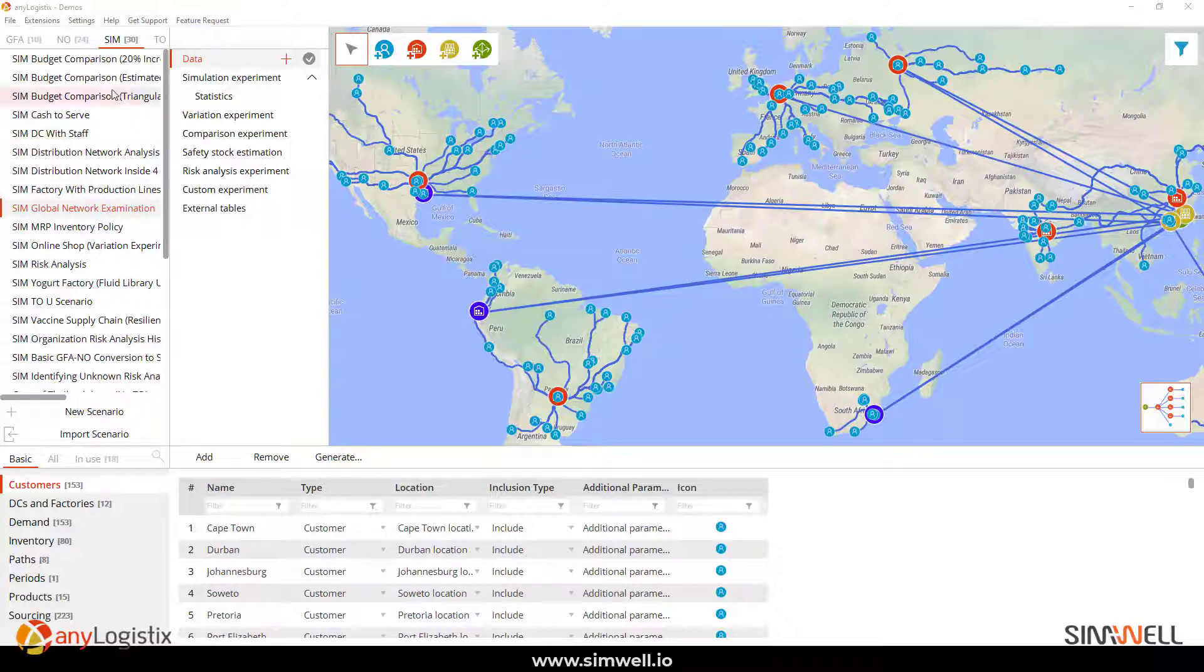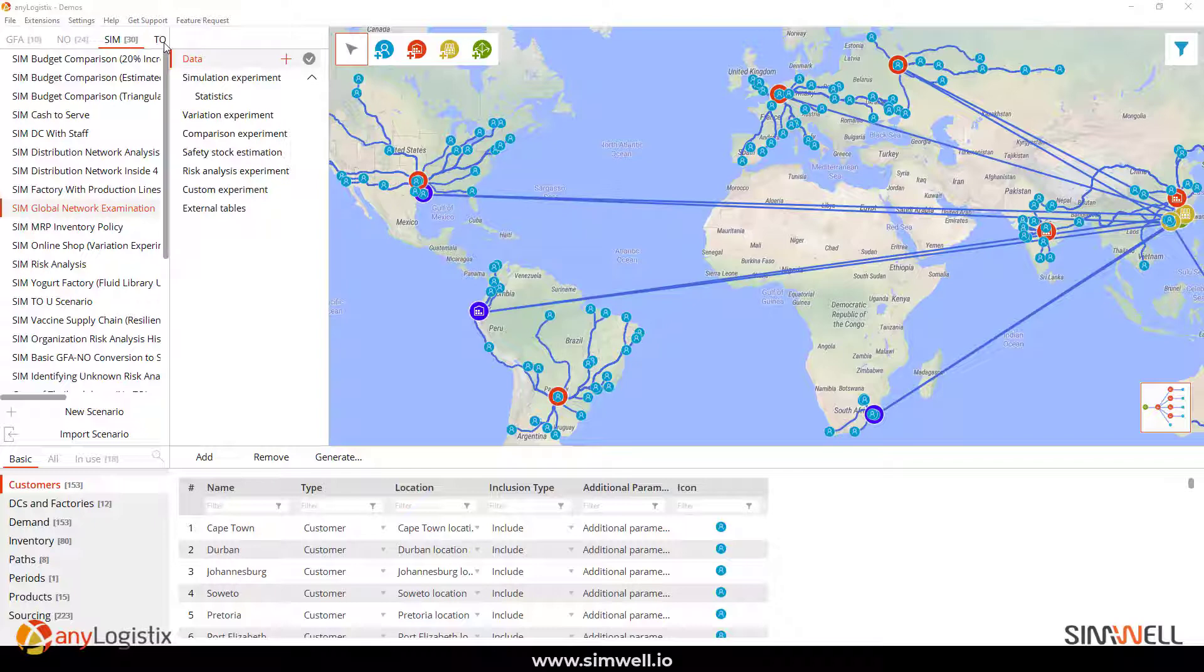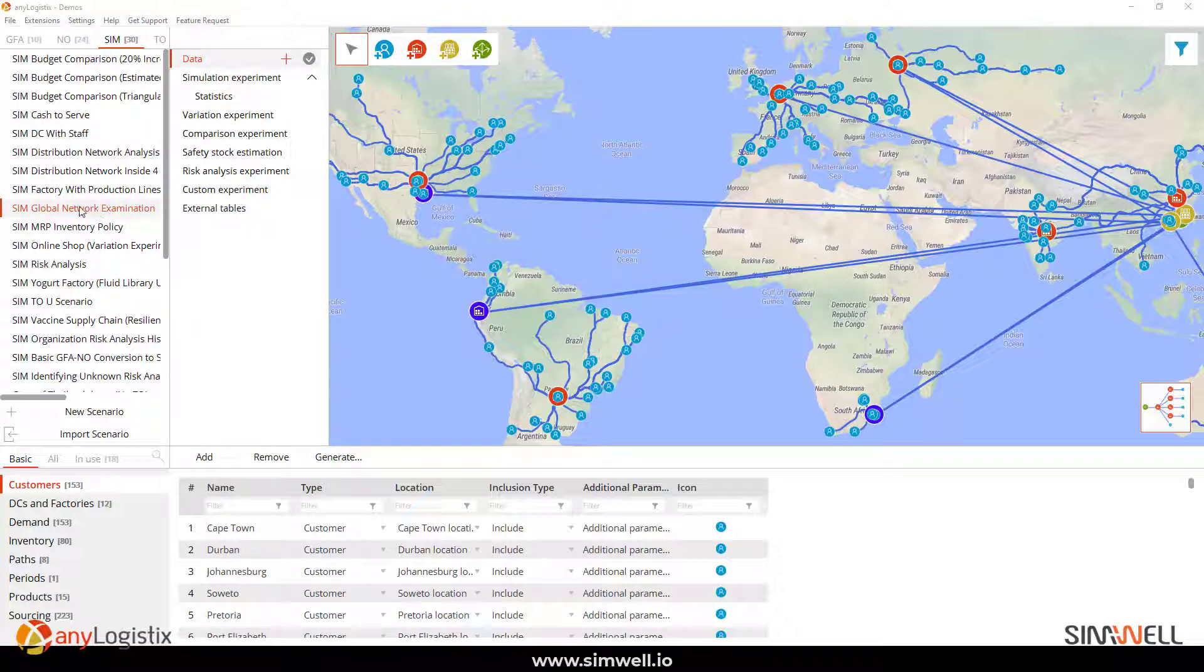Now, keep in mind, each component, meaning GFA, network optimization, simulation, transportation optimization, will have its own framework slash scenario. So, what we're going to do here is I'm going to show you an example of how Excel is being used through exporting one scenario under simulation.